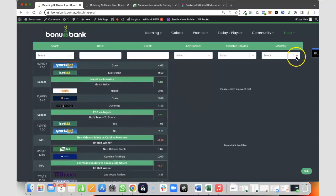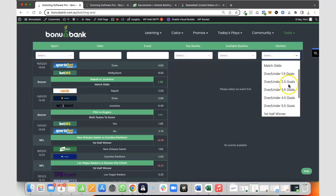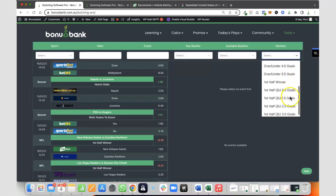If we have a quick look at the markets that are available, we've got draw no bet, both teams to score, match odds, then lots of over under goal markets, and also first half winner market there.